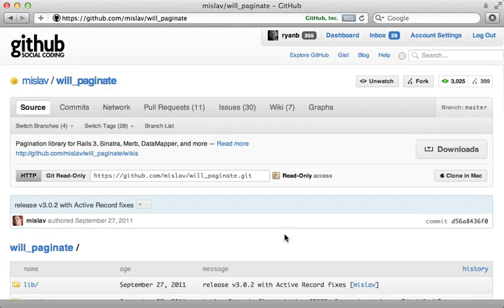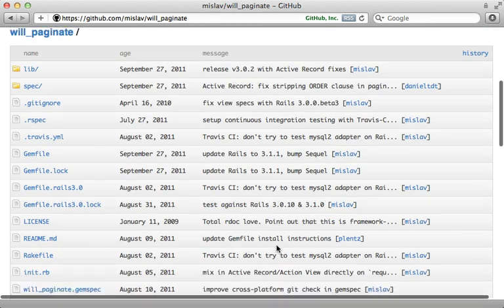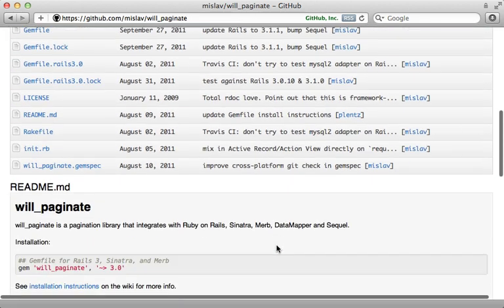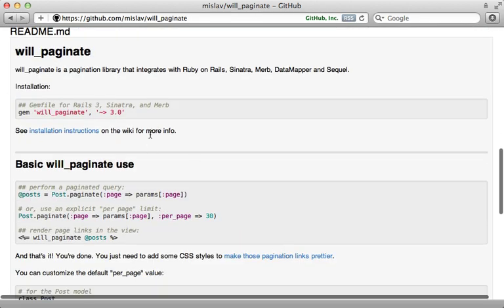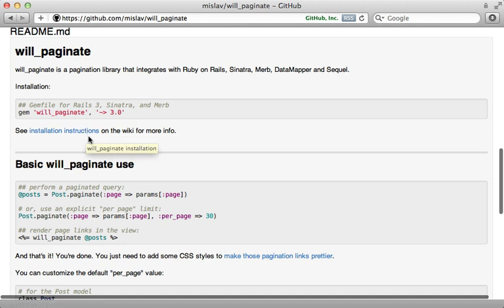So as you can see, willpaginate is a great little gem to handle your pagination needs. And I didn't cover everything here, so I encourage you to check out the readme here and the wiki for more documentation.